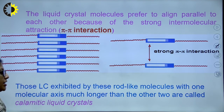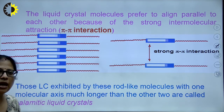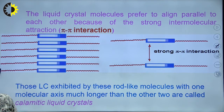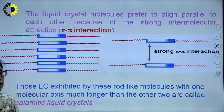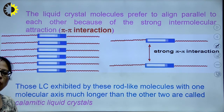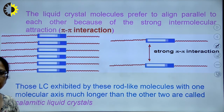These liquid crystals exhibited by rod-like molecules with one molecular axis much longer than the other two are called calamitic liquid crystals.